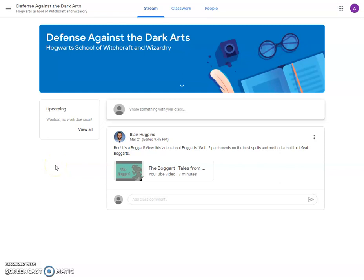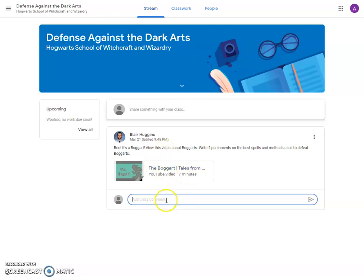There are multiple ways to contact your professor using Google Classroom. One is by adding a class comment to a recent post. That comment should be something that goes along with the post, and realize that everyone else in the classroom will see it.